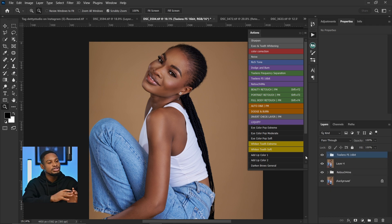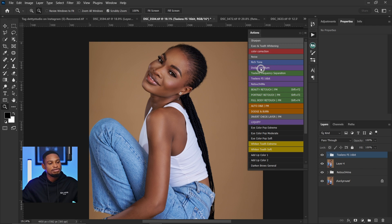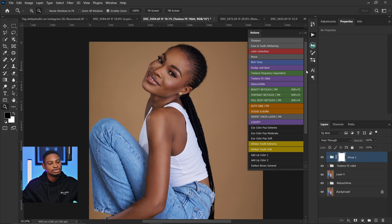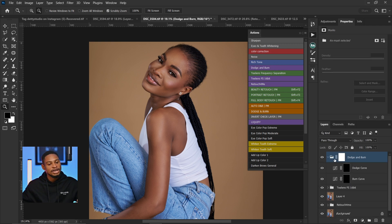And not just frequency separation — I also have actions for dodge and burn. Once I play this dodge and burn action, you can see we have our curves right here. I also have actions for eye editing and for noise. So instead of doing all those things from scratch, I can just play the action and use them instantly.